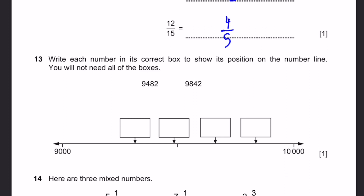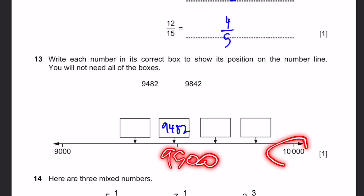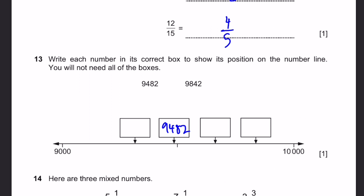Question 13. Write each number in its correct box to show its position on a number line. The line goes from 9,000 to 10,000 — the middle is 9,500. So 9,482 is just below 9,500, so we write it there. For 9,842: the difference between 9,500 and 10,000 is 500, and halfway is 250. Since 342 is greater than 250, 9,842 goes above the midpoint.